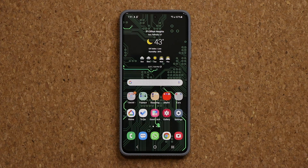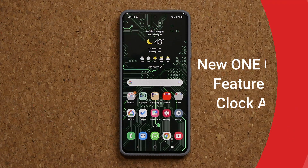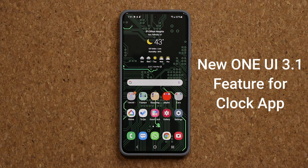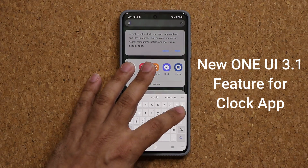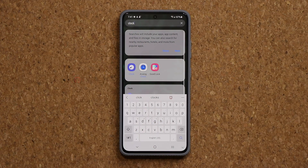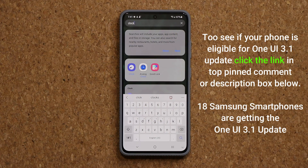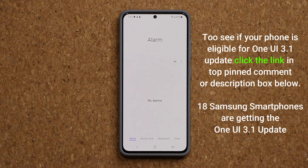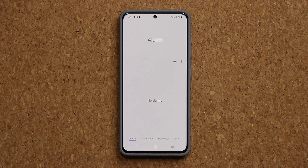Hey guys, soccer from Sake Ticket. In today's video we are going to be talking about a brand new feature on One UI 3.1 for the clock application. A bunch of smartphones other than the Samsung Galaxy S21 Ultra are now getting the One UI 3.1 update. There's going to be a link down below — click it and it'll take you to my website where you can see whether or not your phone is eligible to get the One UI 3.1 update.